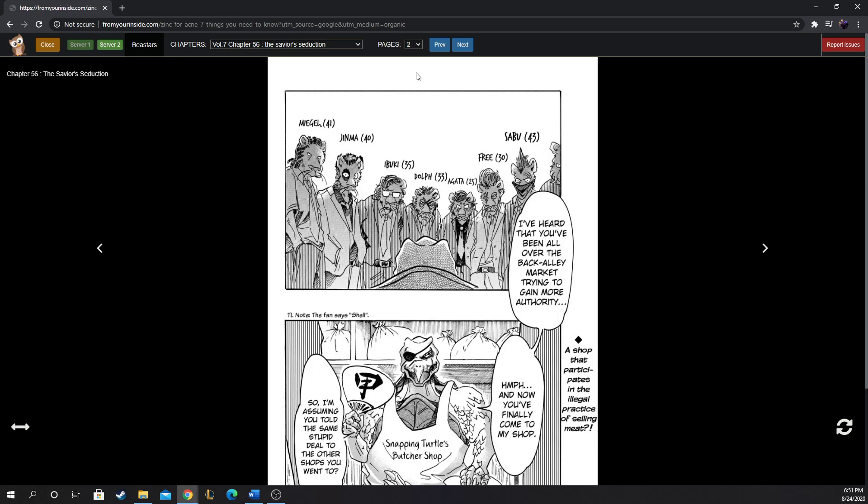So we're introduced, we have names to their faces now for the remaining members of the Shishigumi. Last time we got a head count, there was 38 lions in the Shishigumi, and it looks like they're down to 8 lions plus Louis, who's the new boss. From right to left, we have Sabu age 43, Free age 30, Agata age 25, Dolph age 33.